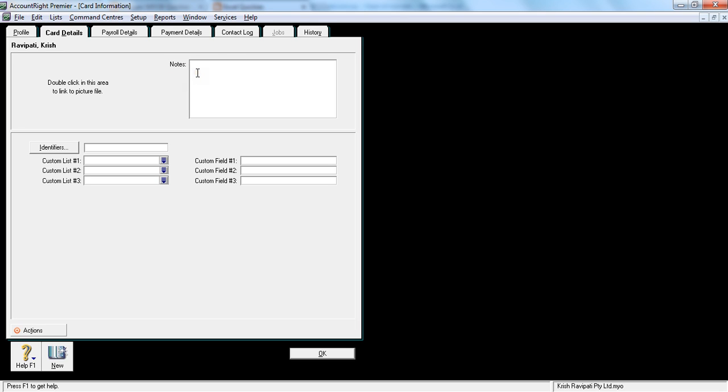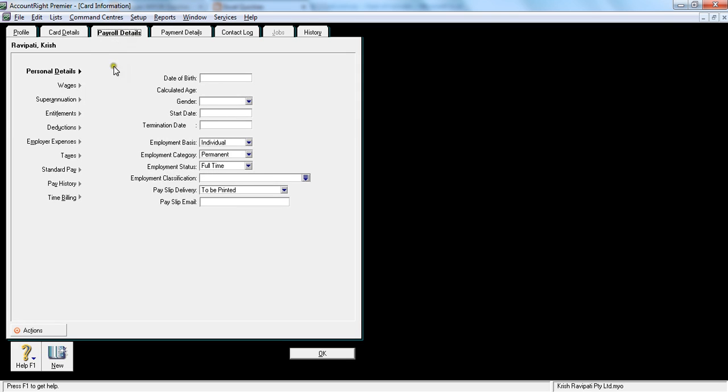So this is anything relating to the employee's finance situation which is related to the payroll MYOB information. Let's go to the payroll details, now pay close attention, this is very important. So I'll go slow here.